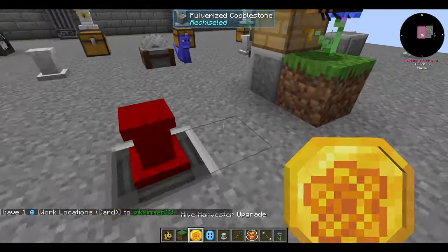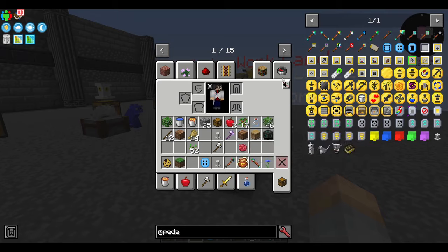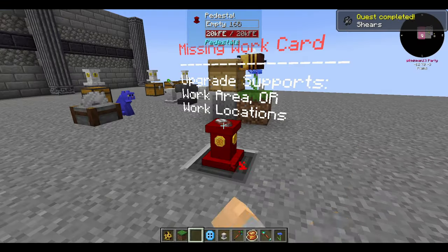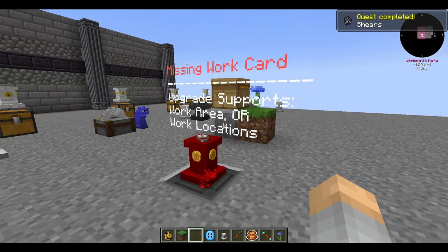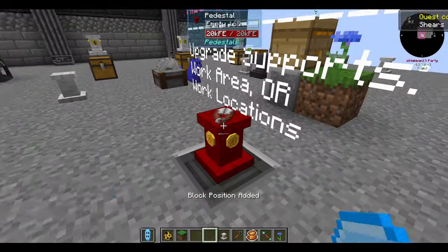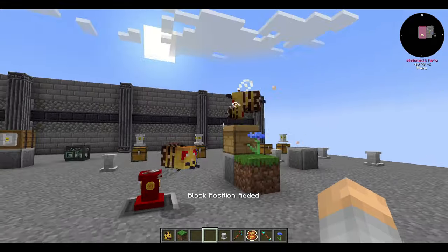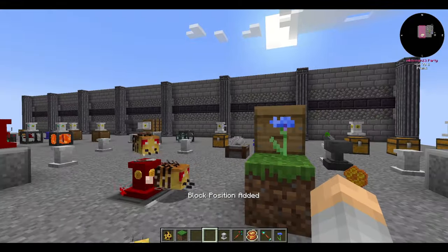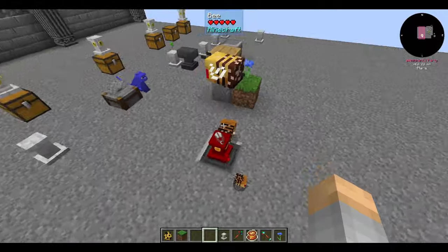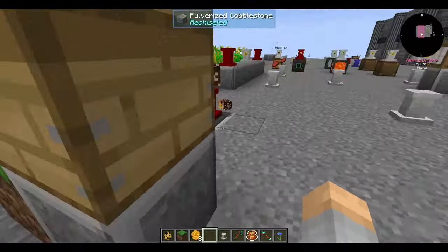The hive harvester allows you to harvest from beehives in the area. Supply it with shears, a work area, and maybe some energy, and it'll shear the hives for you. You'll need a way of picking up the items and fake player chunk permissions. It will anger the bees when it harvests, so put a campfire under the hive so that doesn't happen.